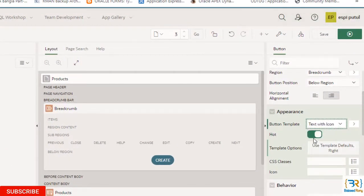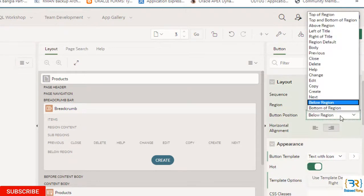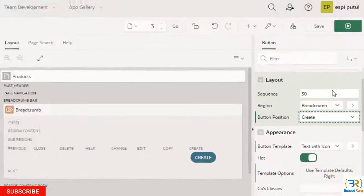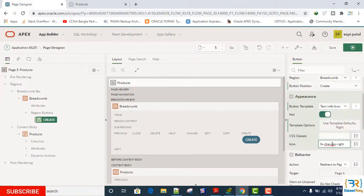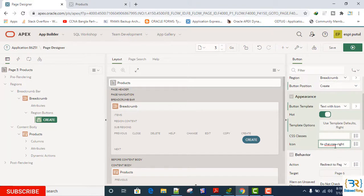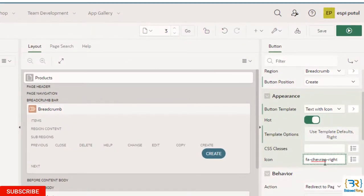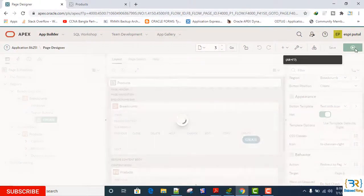Button position create. Here I will give an icon. Now save and run.